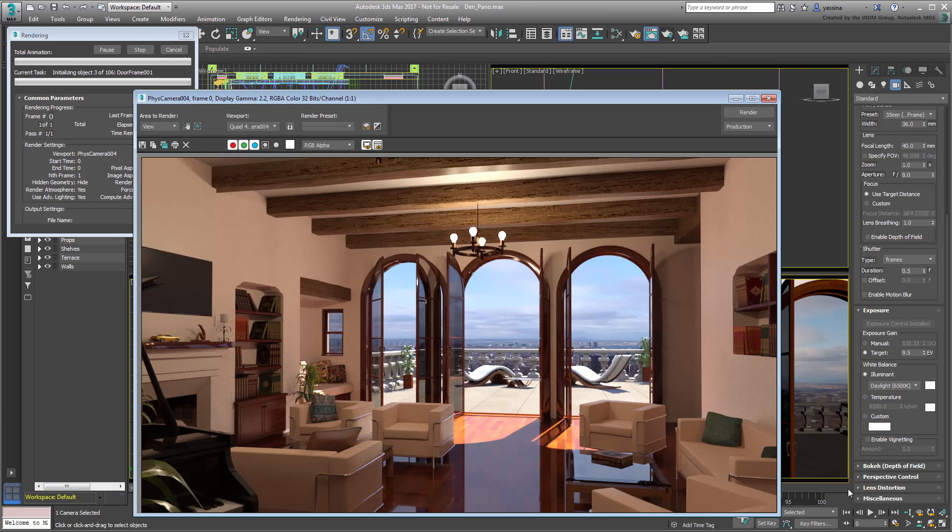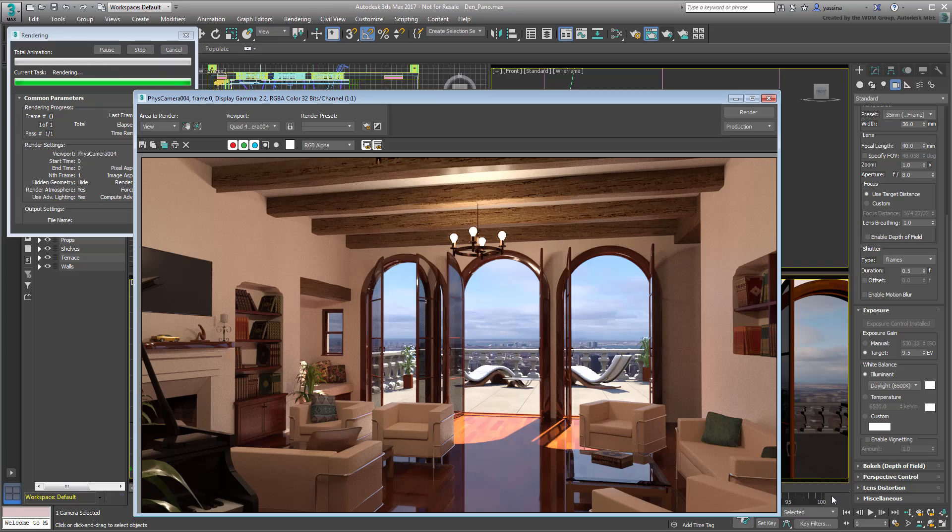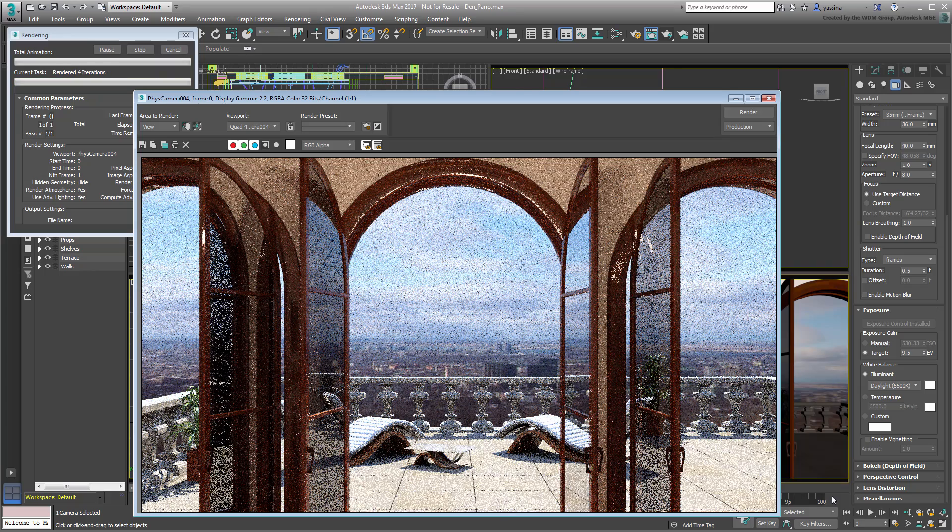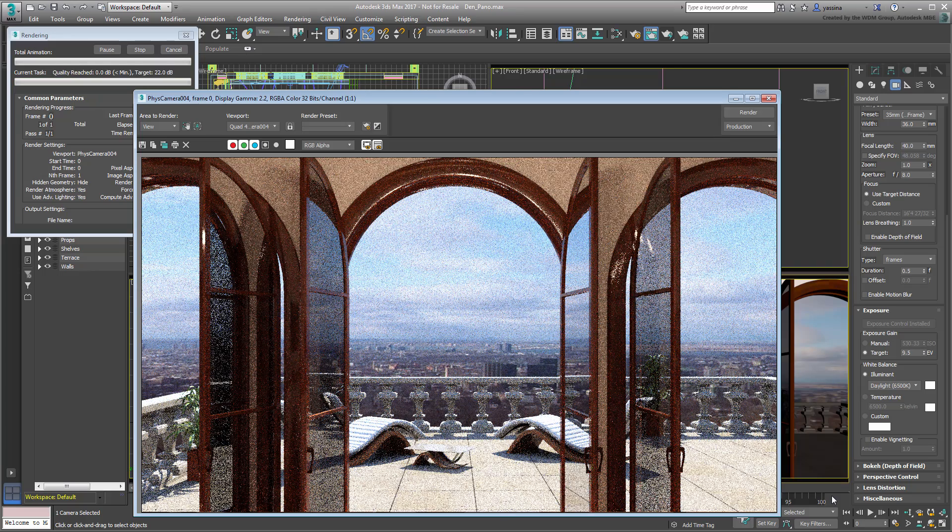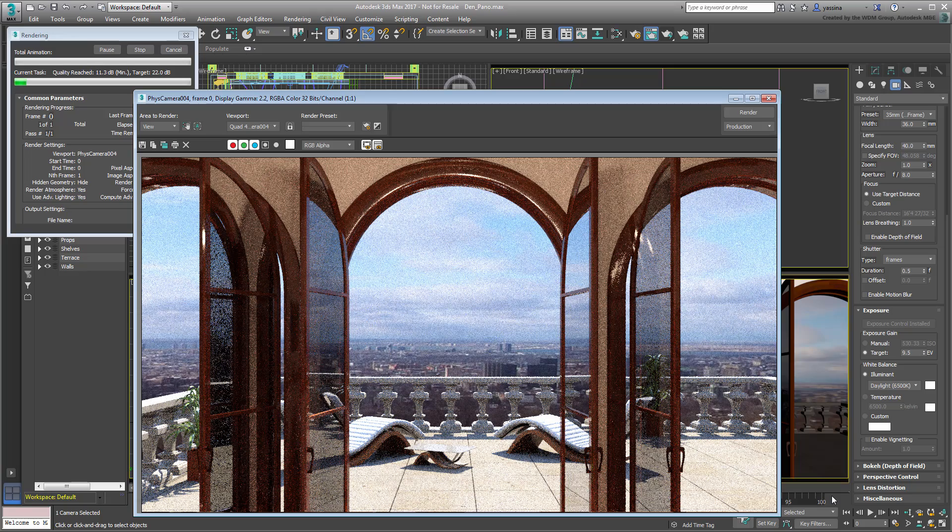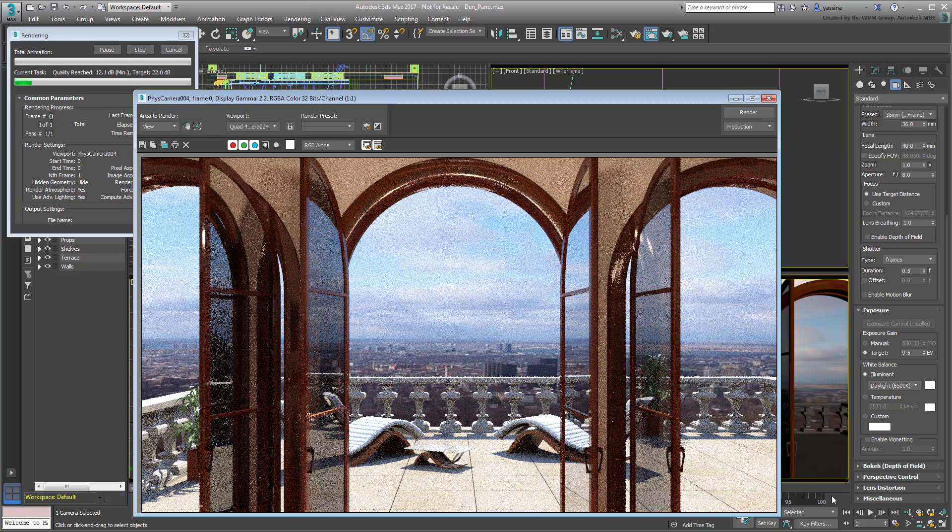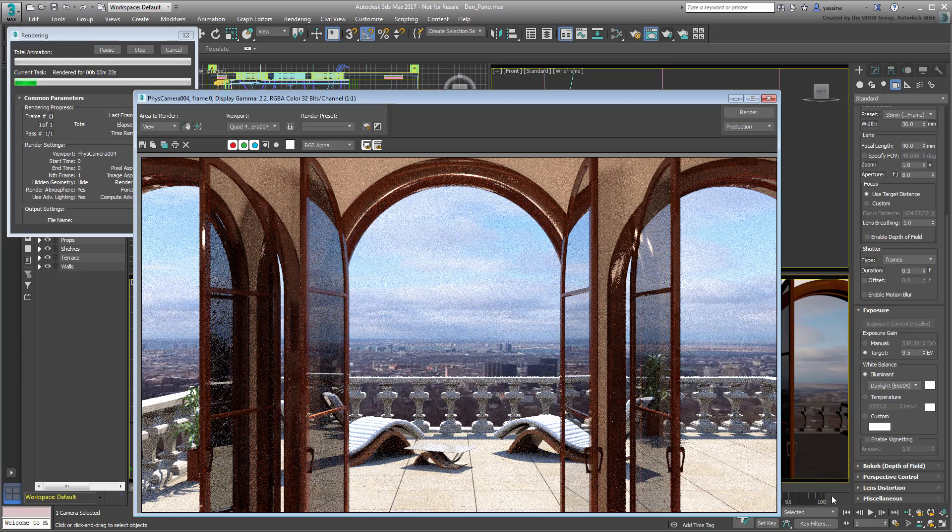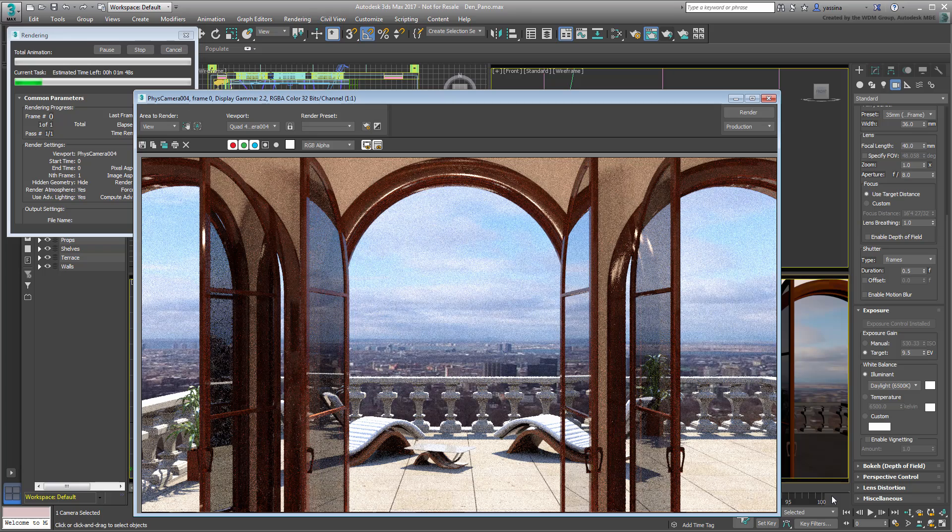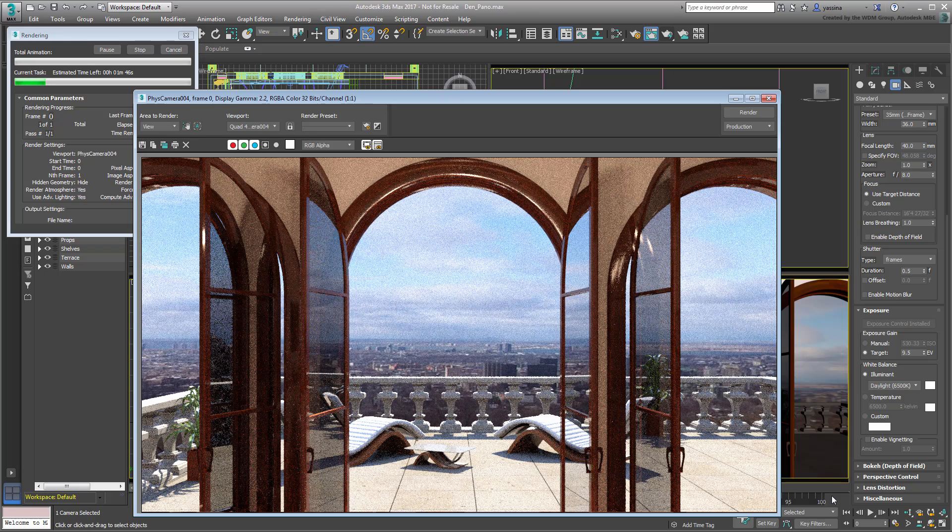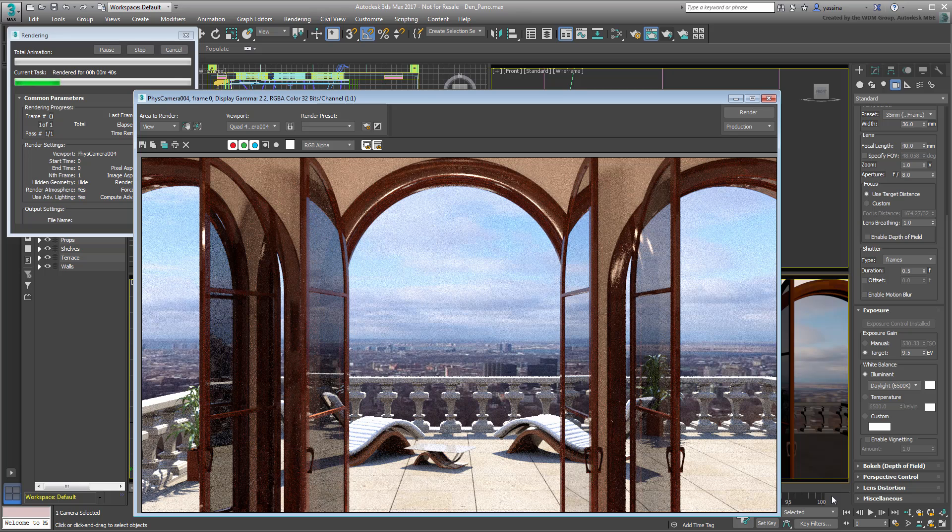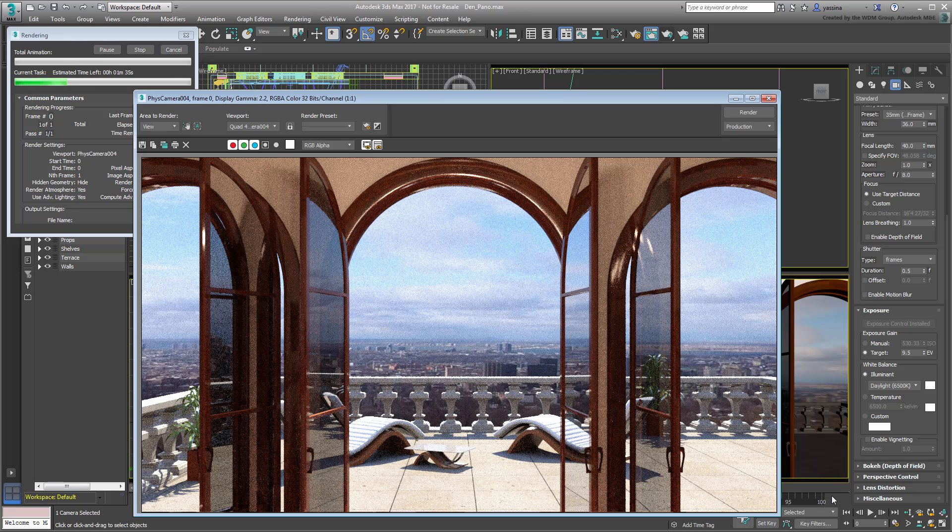The way panorama renderings work in 3ds Max, you need to create six square renders representing various directions. These would be front, back, left, right, up, down. From that point, the square images need to be stitched together into a spherical panorama. Doing this manually would be fairly tedious.